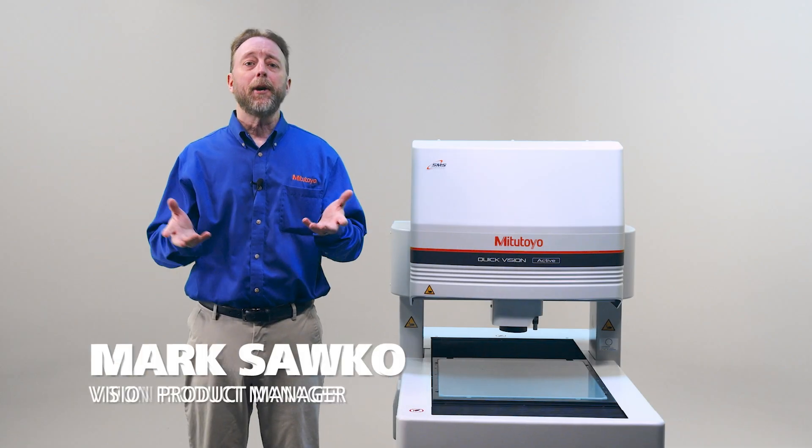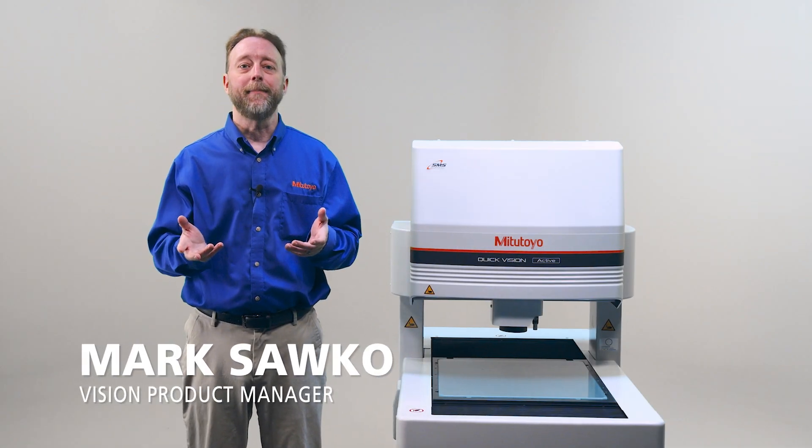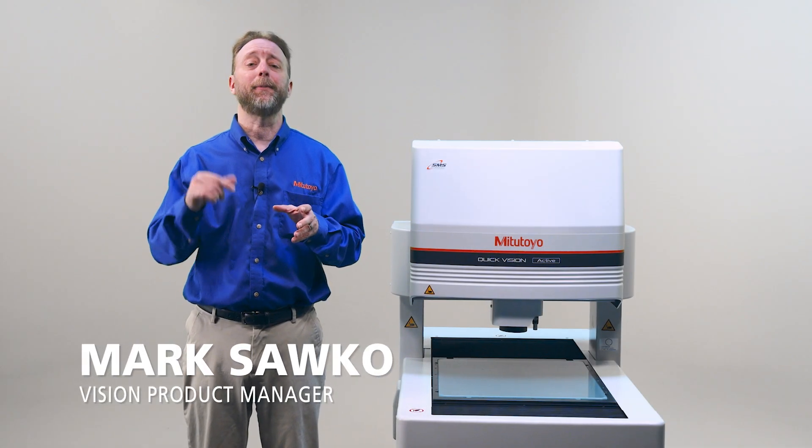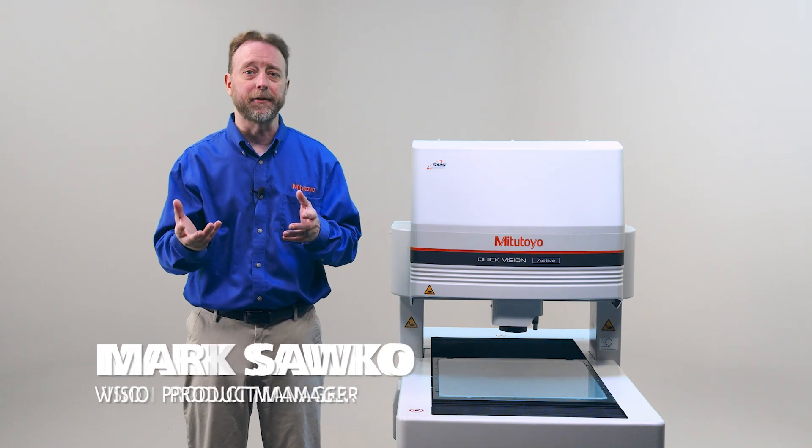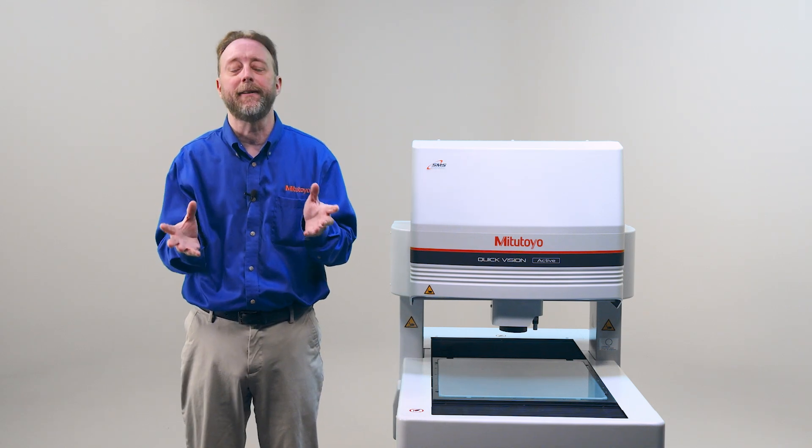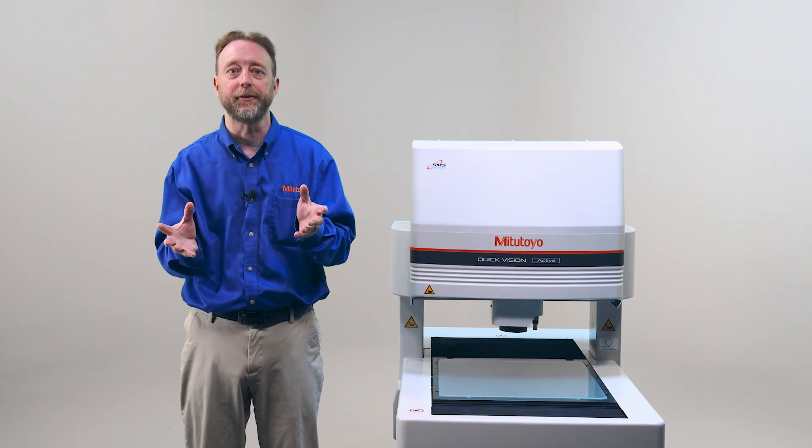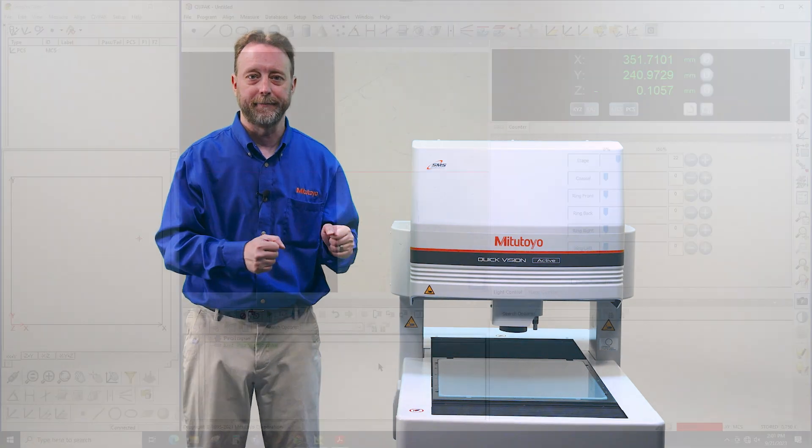Hi, I'm Mark Sacco. I'm here with the Mitutoyo Quick Vision Active Machine, and I'm going to explain how QVPAC camera filters can help enhance really difficult to measure edges. So let's get into it.